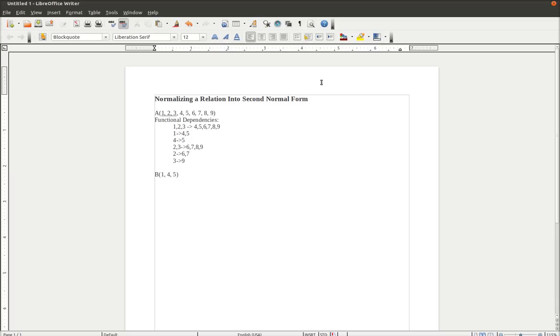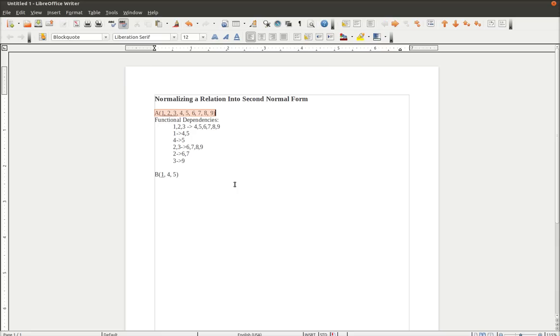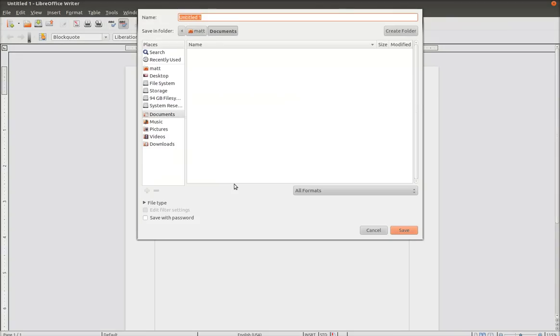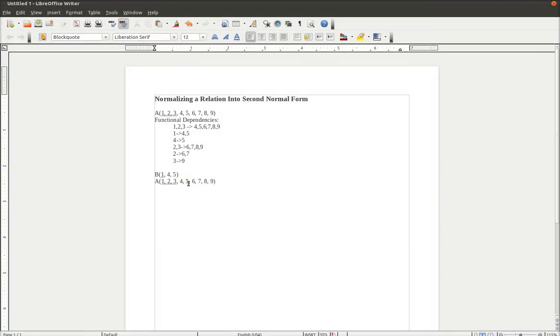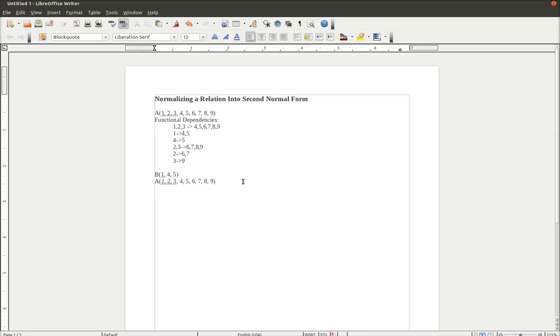Next we need to say that 1 becomes the primary key of the B relation. This is because 1 determines 4 or 5 as shown in the functional dependencies listed above. So what we do next is we go to the A relation, and now A becomes a new relation with 1 linking back as a foreign key back to B. We then remove 4 and 5 from the new A relation.